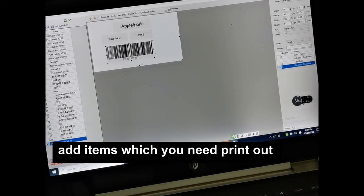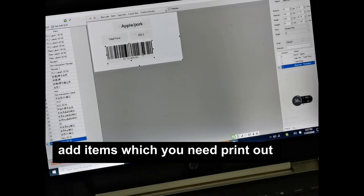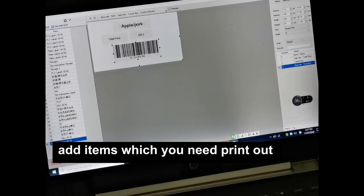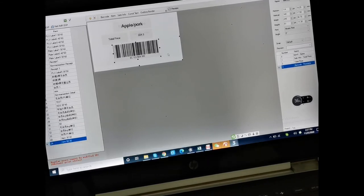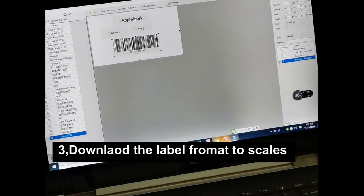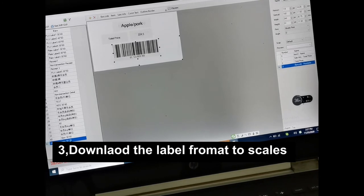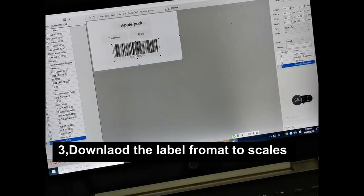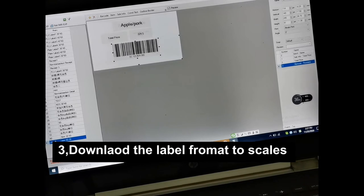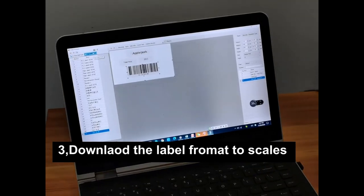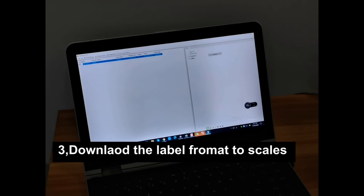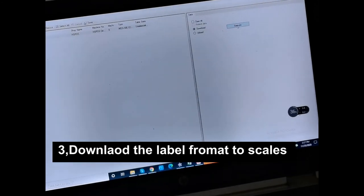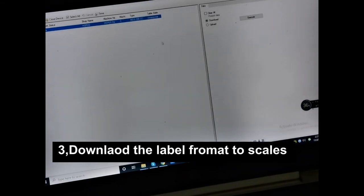After finishing the adjustment with items, we need to upload the format to the machines. Now this template is number 24. We can try to download all into the machines. Okay, finish.